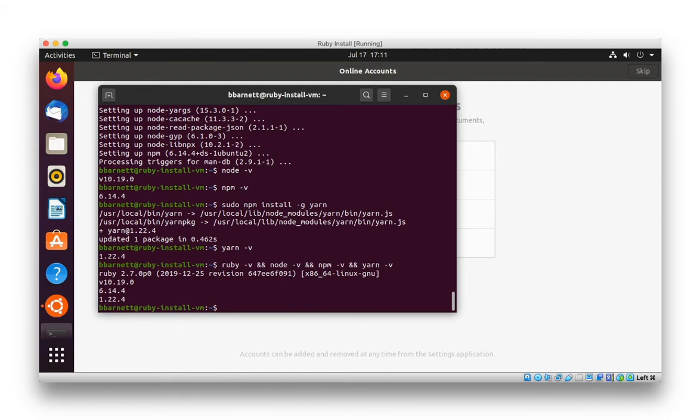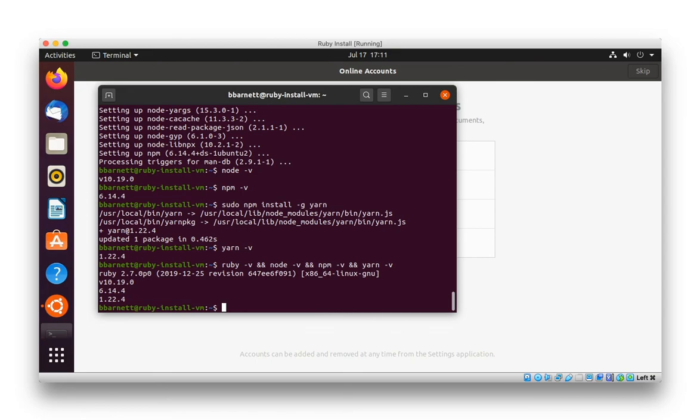There's our Ruby, Node, NPM, and Yarn versions. Everything we'll need to do Rails new and get a full, complete, fully baked Rails 6 app up and running on Ubuntu 20 LTS. Thanks.